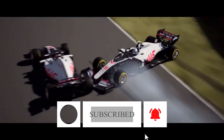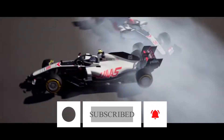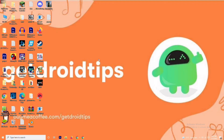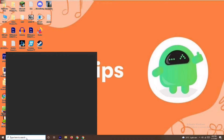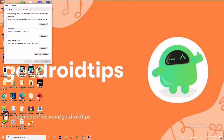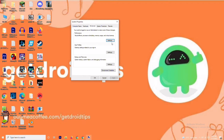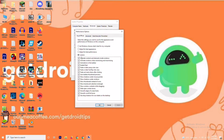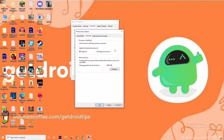Let's move to the solution. The first one is about increasing the virtual RAM. To do this, go to the search bar and search for 'View Advanced System Settings.' Open it, click on Settings, change it to Custom, move to Advanced, and then click on Change.